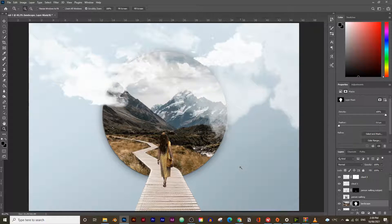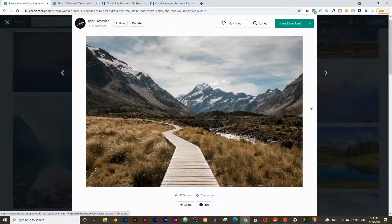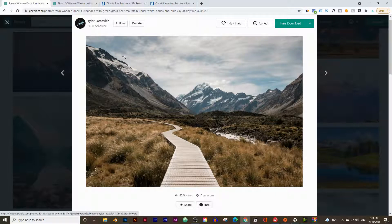If you like these types of videos make sure you hit the like button, subscribe, and hit the notification bell so you'll be notified when I upload the next video. With that said, let's get started. If you want to follow along with this tutorial, you can find all the images we're about to use in the description below.